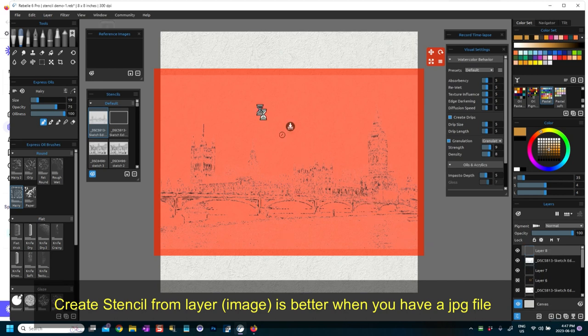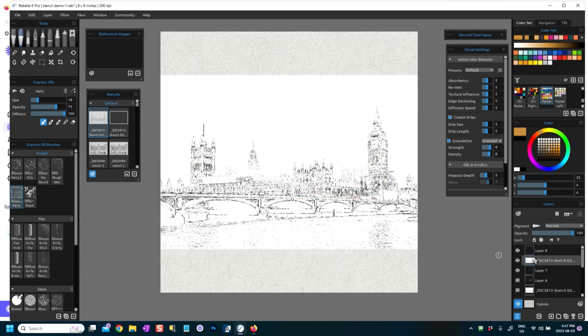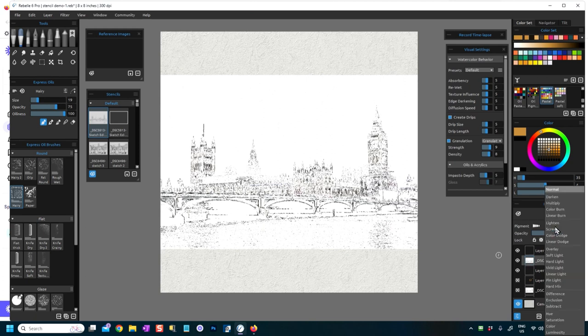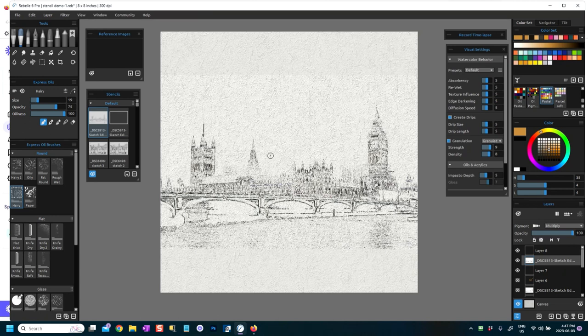Now if I go on a new layer here, if I go back to my sketch layer, it's put the stencil in the stencil library. So to get rid of the background I will set this image on Multiply, and when it's on Multiply you will see that the background will disappear and then you've got a couple of options.